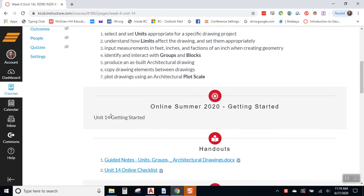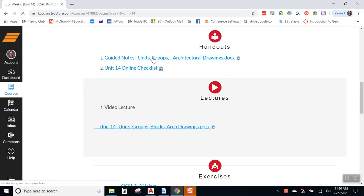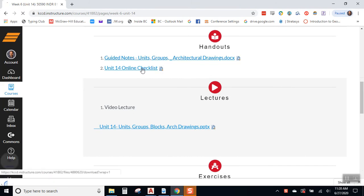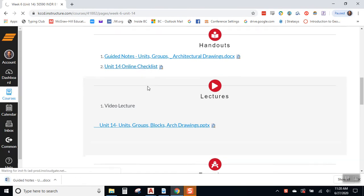The Unit 14 Getting Started video is where we began. Our handouts, we've got our guided notes, so you can download those, and our online checklist. So, those will come in handy.